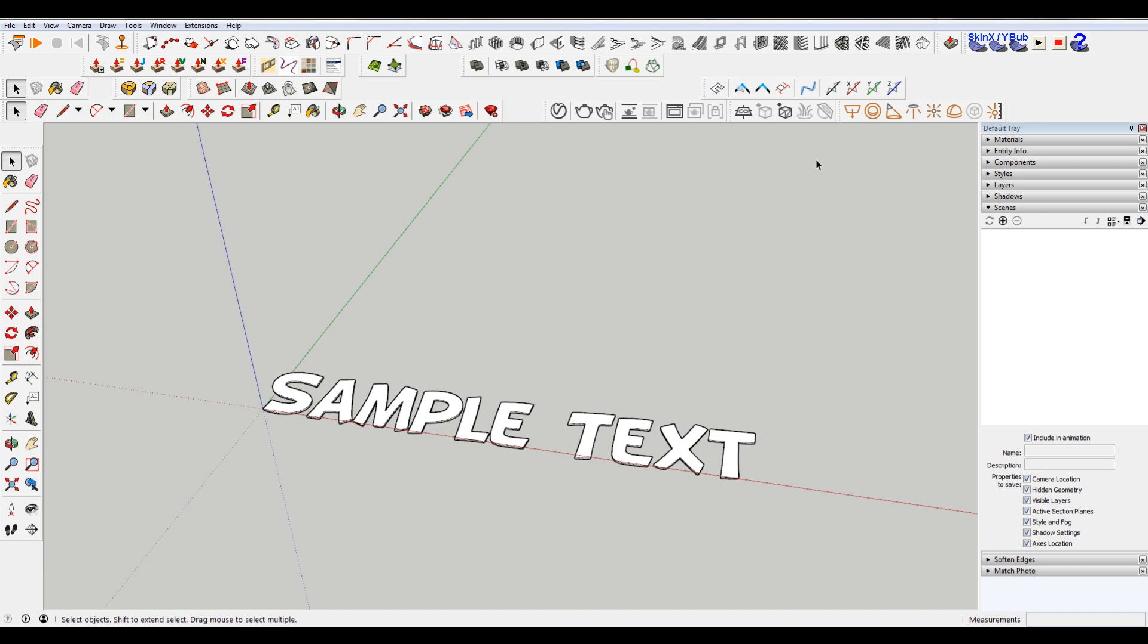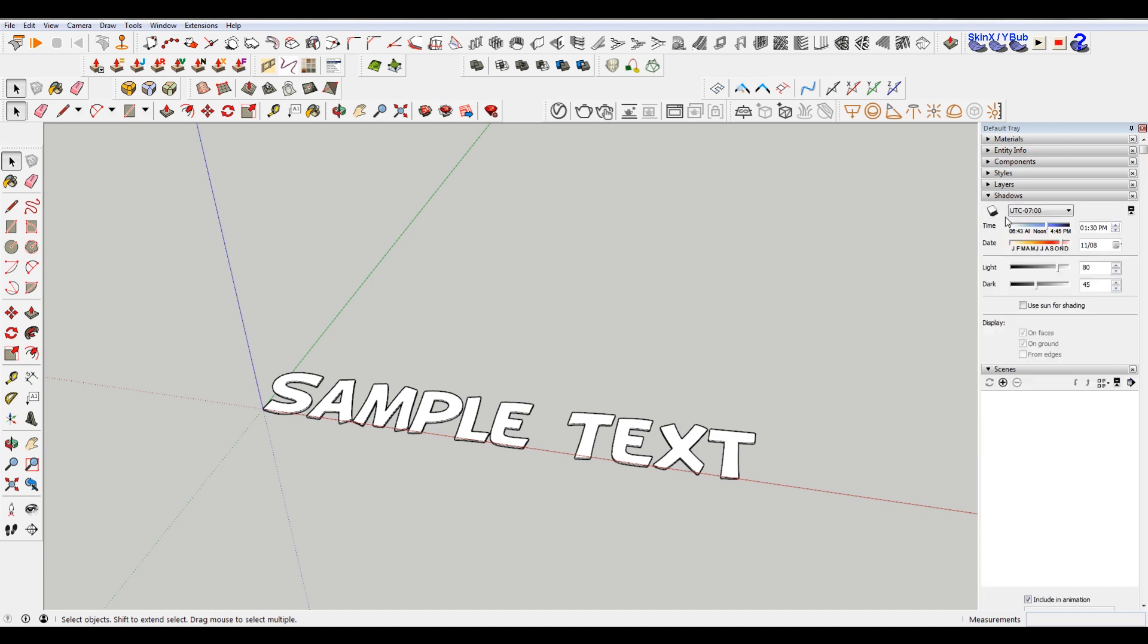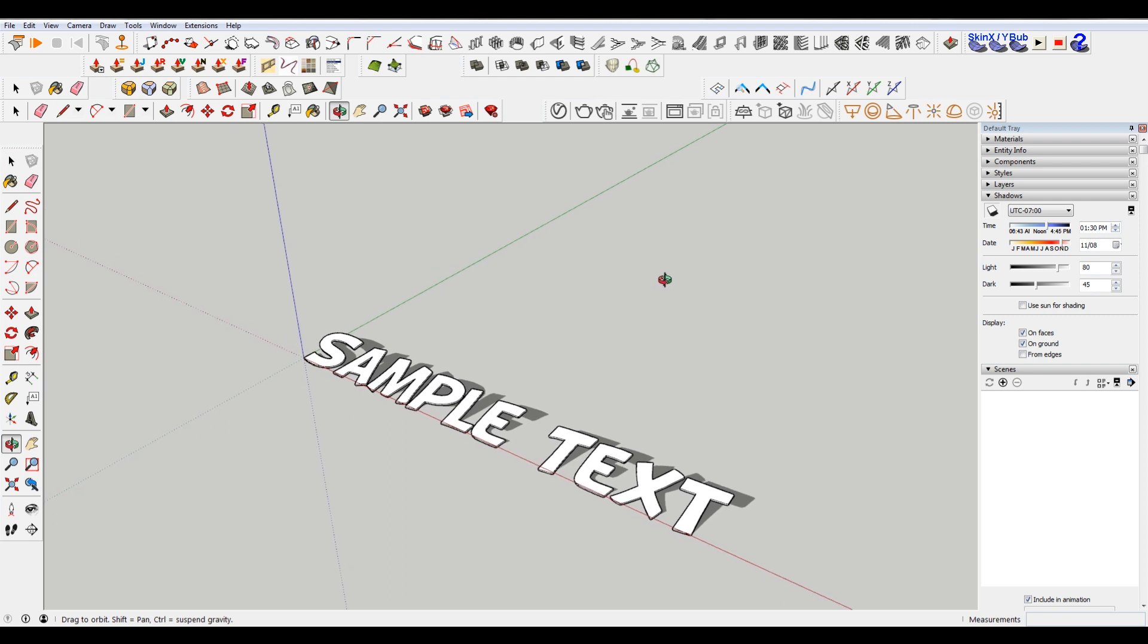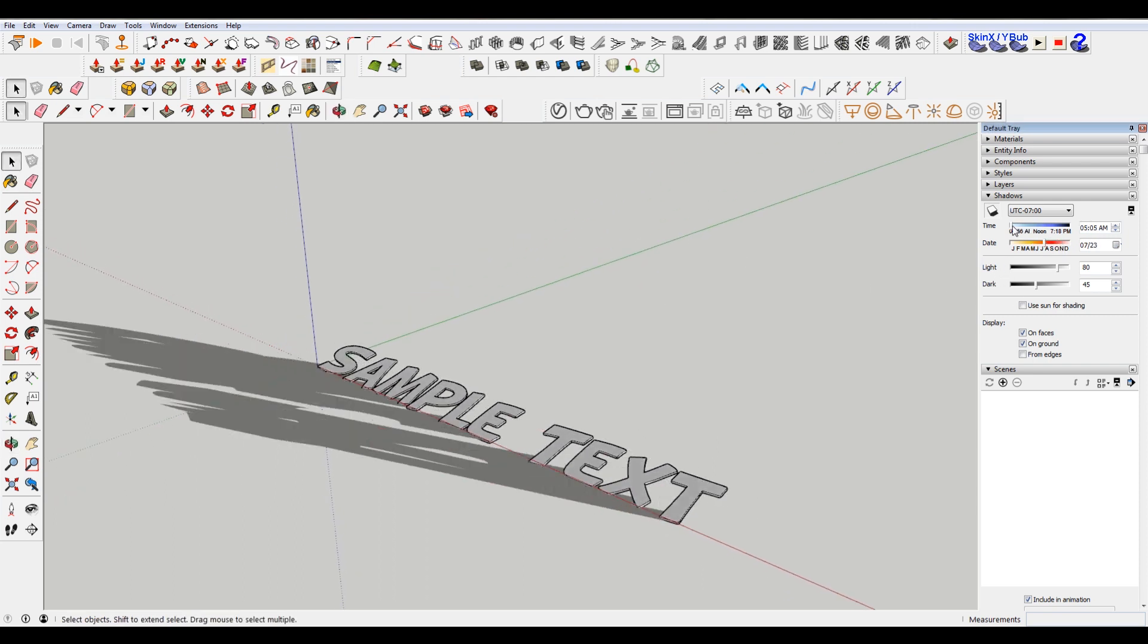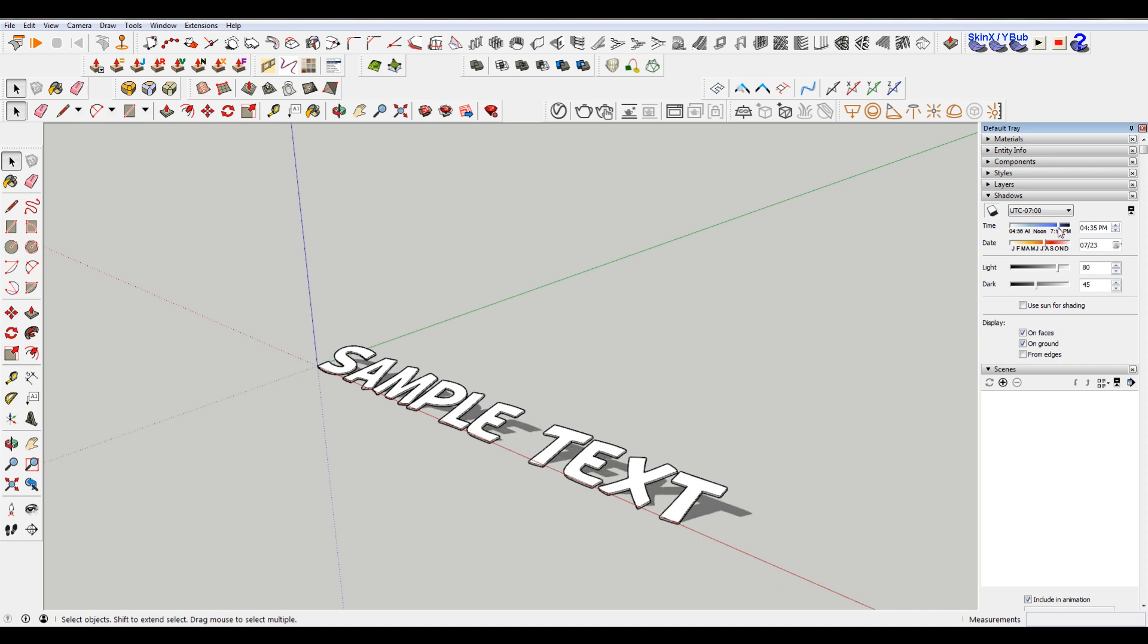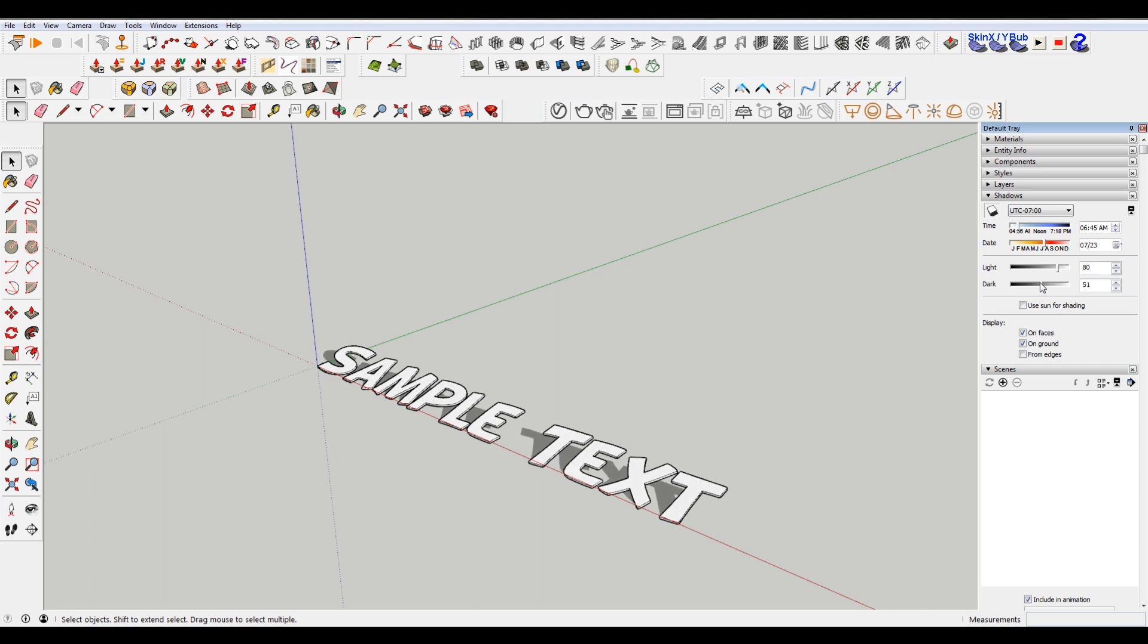And there you go. This could actually look pretty cool with a drop shadow or something. Let me turn shadows on, from the right angle. Just mess with this a little bit.